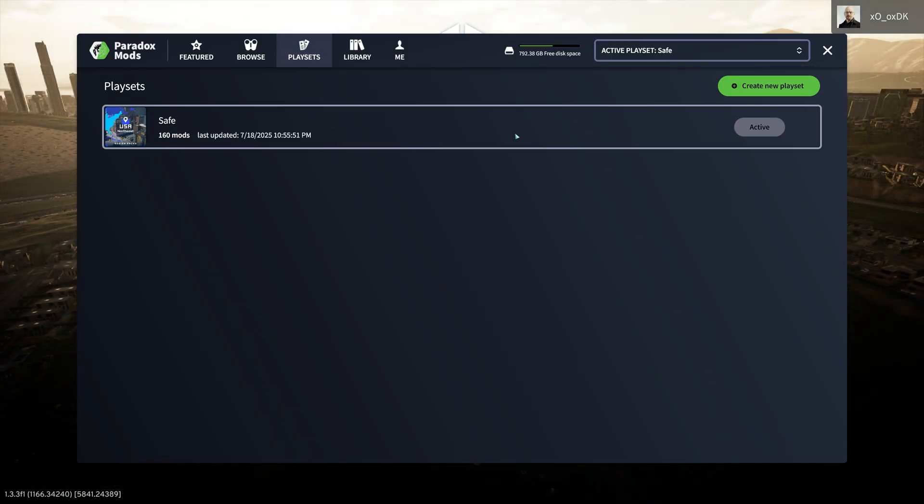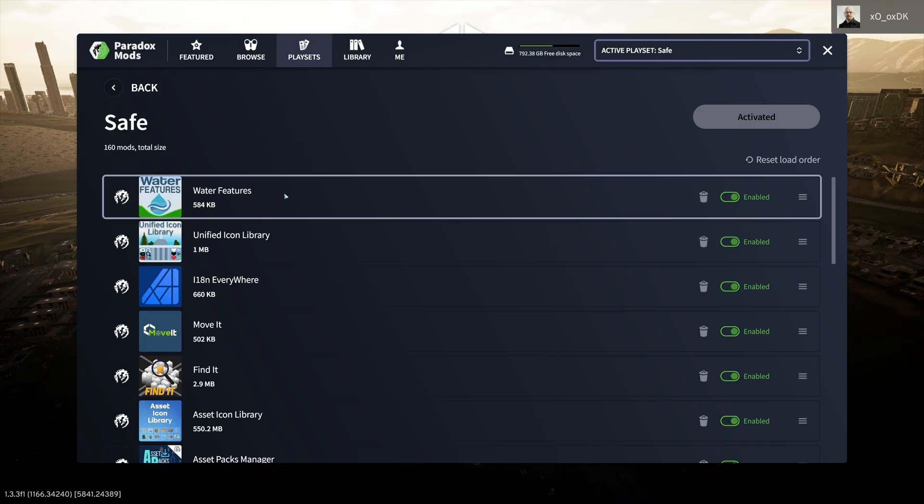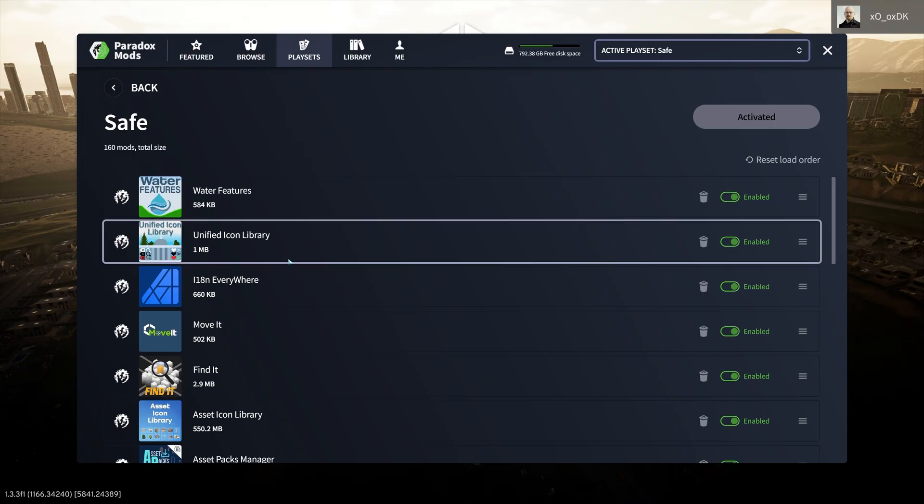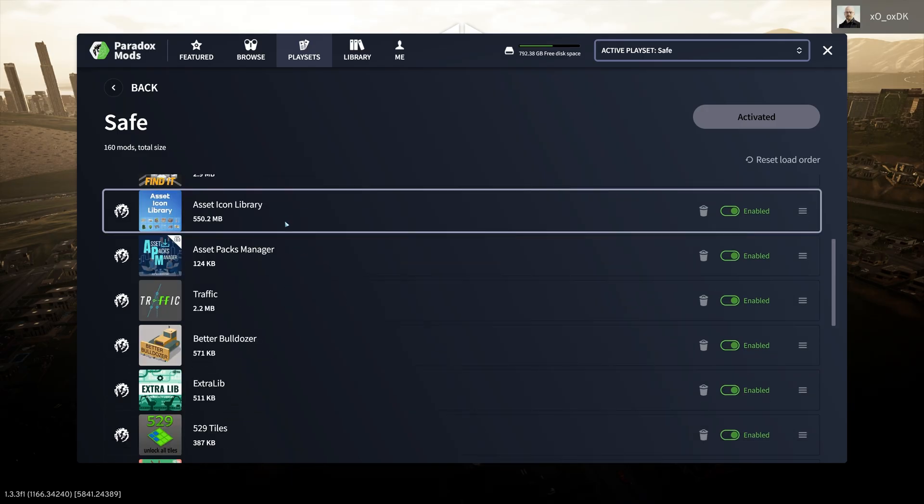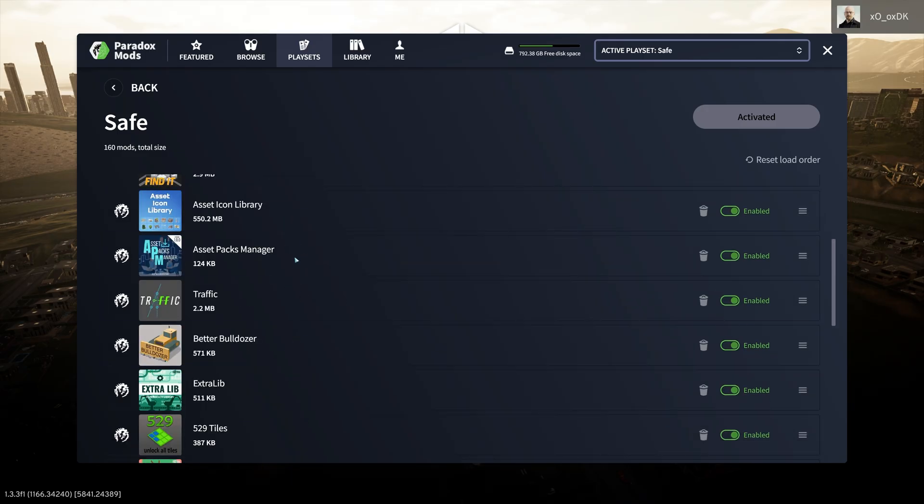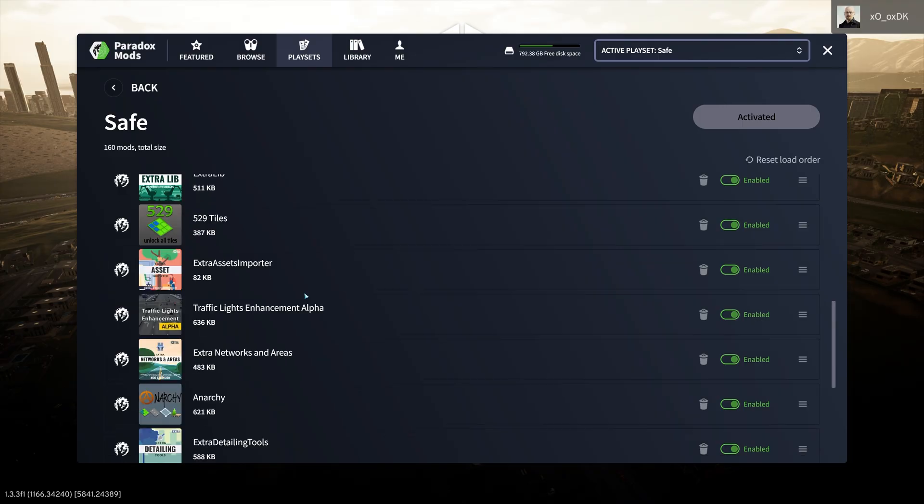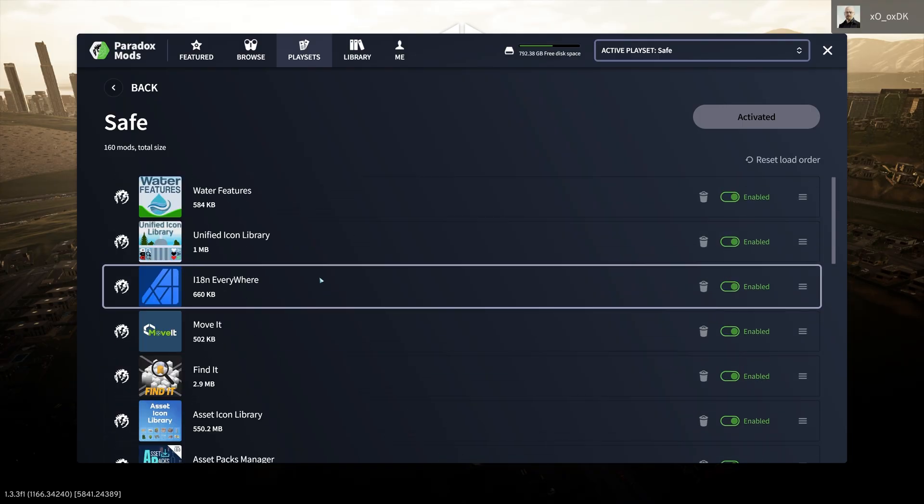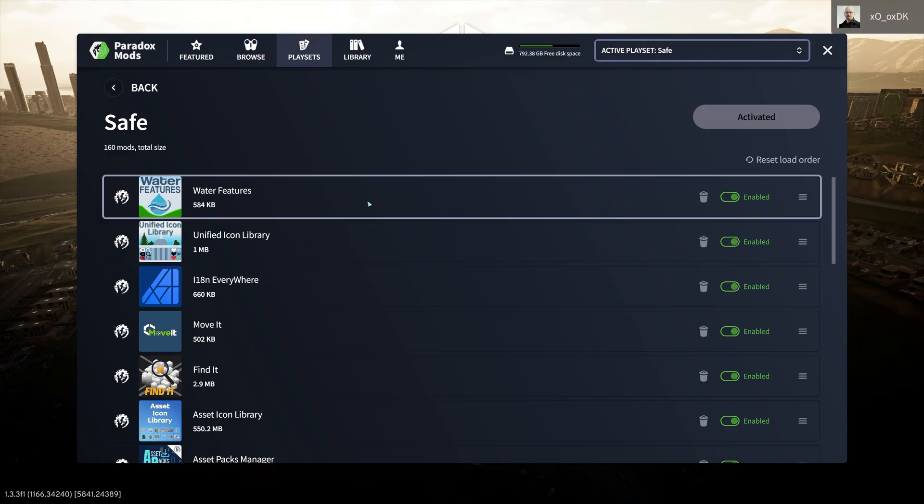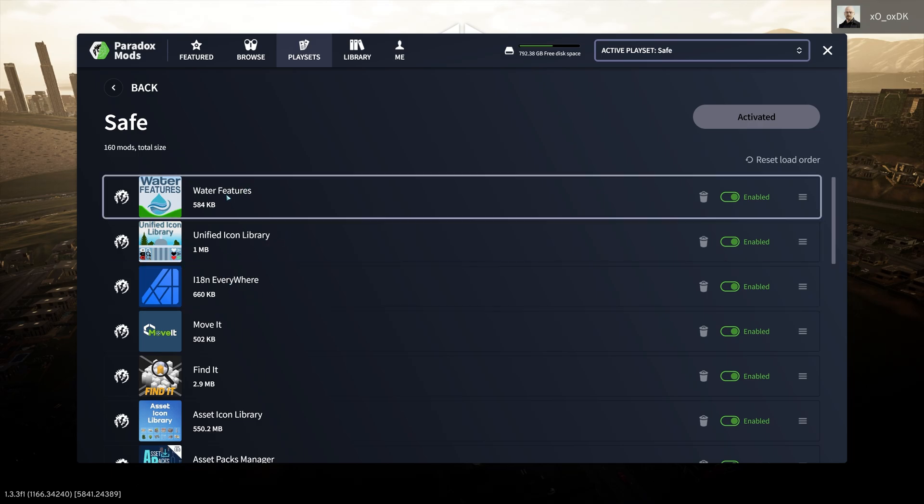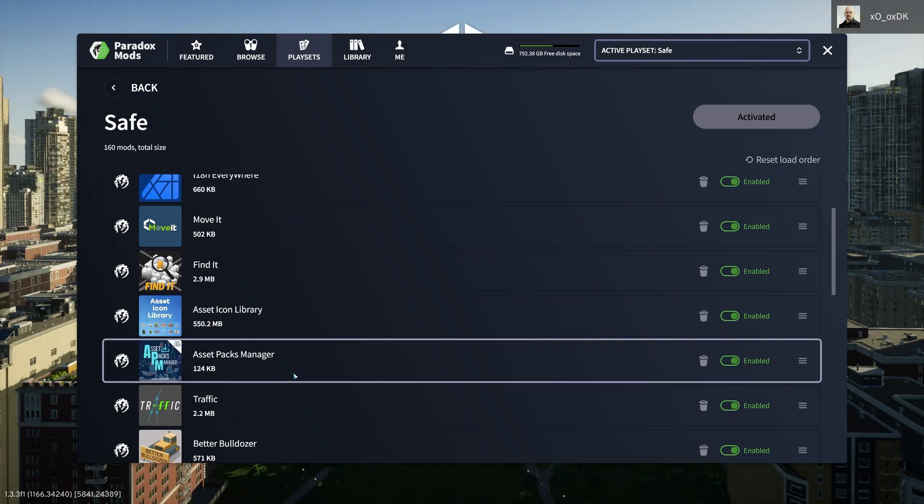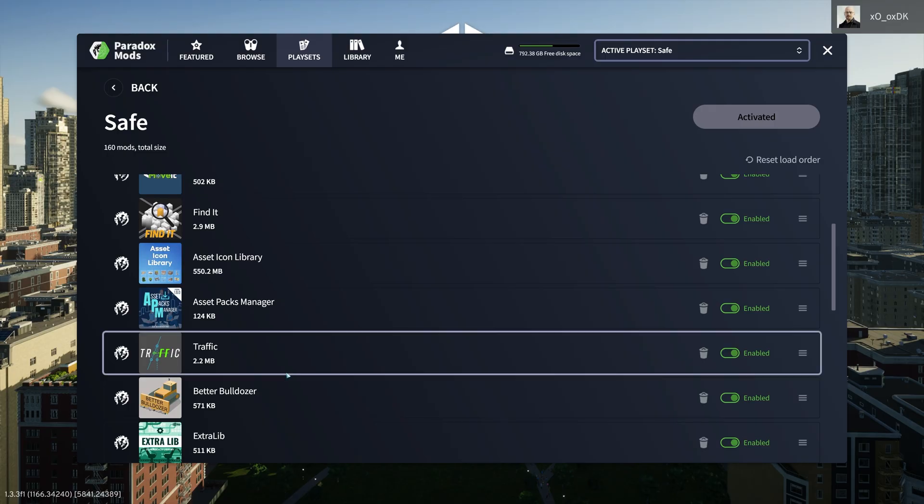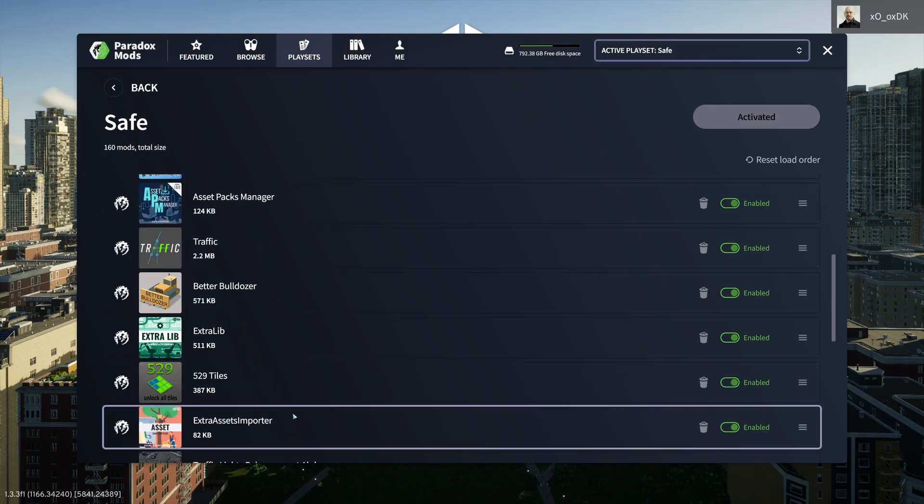Another thing that matters is, you see I have 160 mods here right now. What matters is load order. It's not unimportant how you arrange these mods on the list. It actually matters a great deal. So basically what I've done is I put all the code mods first, things that change the game's code.